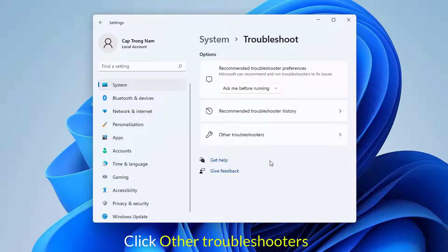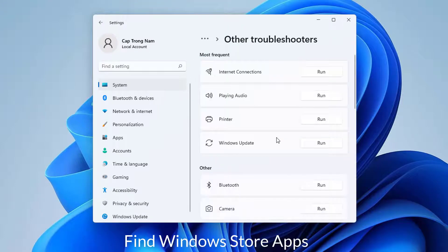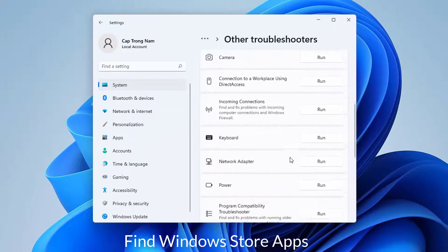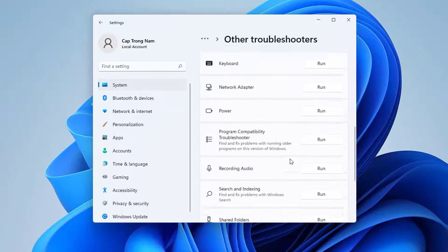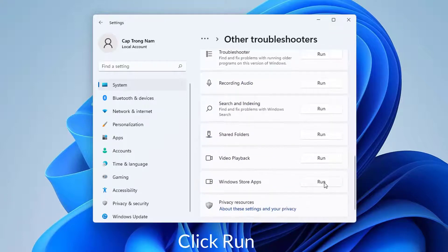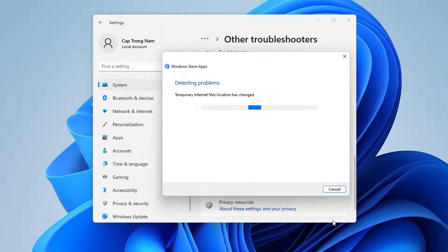Next, click Other Troubleshooters. Move down and click Run button present in the Windows Store Apps section. Comply with on-screen instructions if any. When the system offers any fix, apply the same.